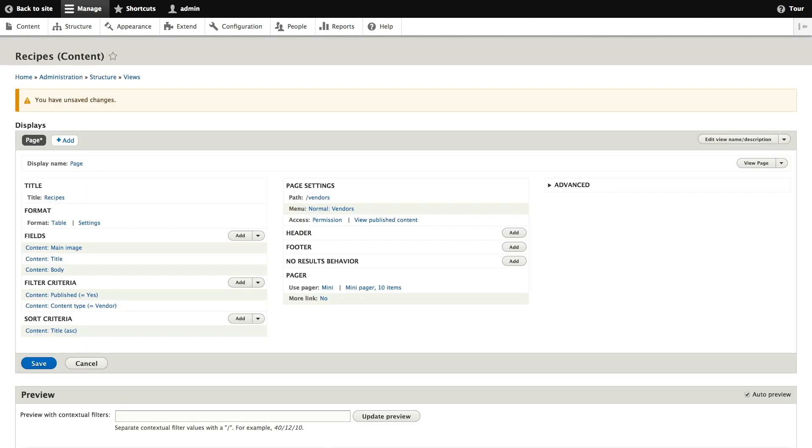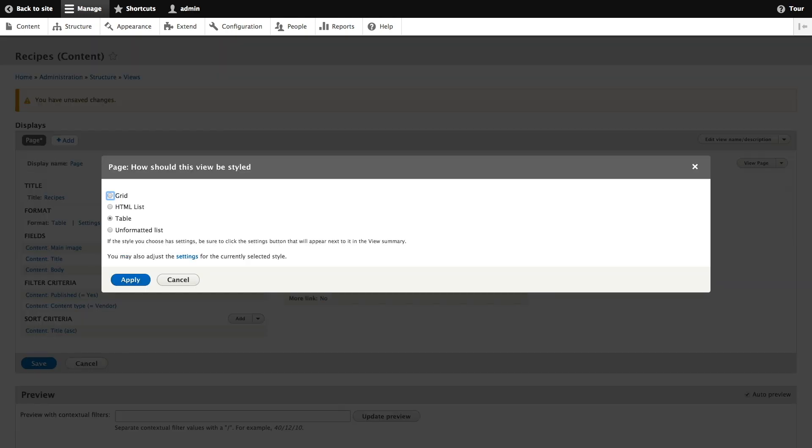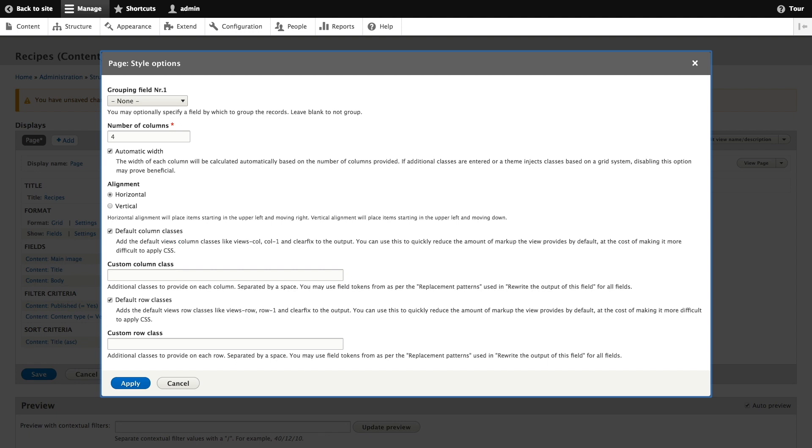To change this view from a table to a grid format we're going to click table in the format field. From the format pop-up window we're going to select grid and then click apply. After clicking apply we get the style options pop-up window. From here we're going to retain all of the default values so we can just click apply.